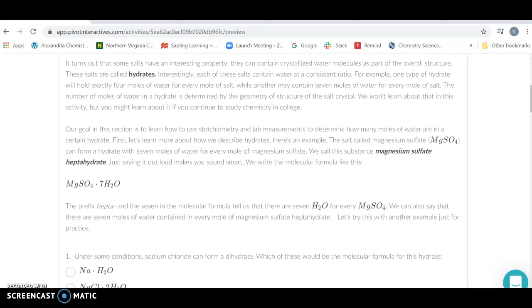How we name these is we name them by the name of the compound, followed by the number of waters using the Greek prefixes, so mono, di, tri, etc.